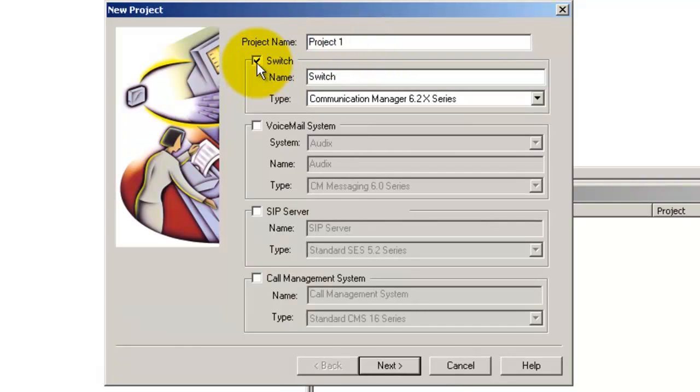Ensure that you have selected the switch option since you are going to be sending the config to a target switch. ProVision can also be used to send configs to other devices such as a messaging system. But for this example, let us use a switch.